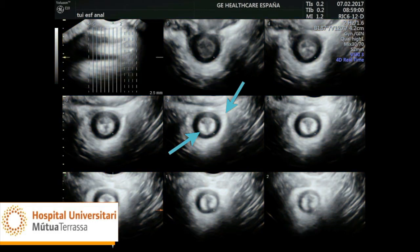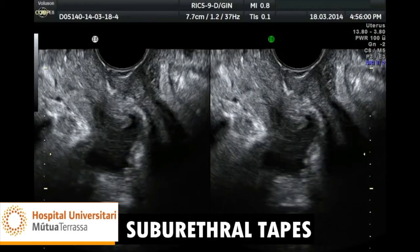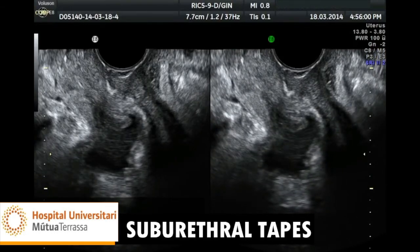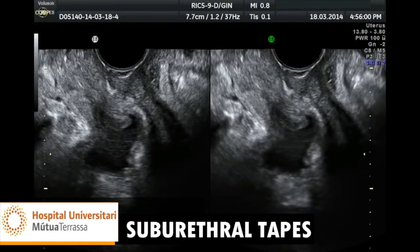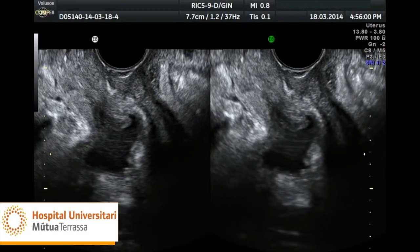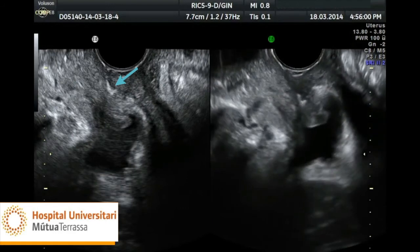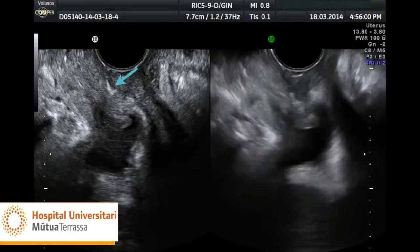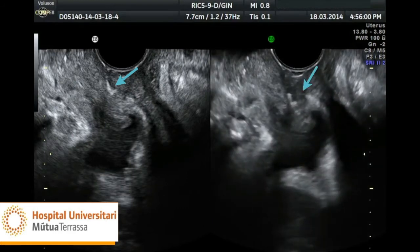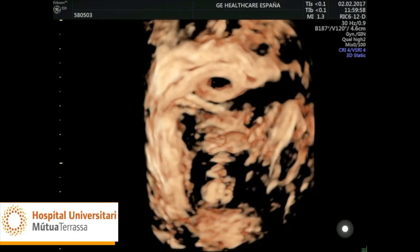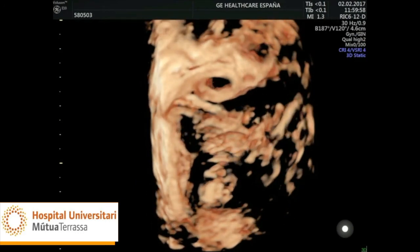Finally, we should mention that ultrasound also allows us to accurately assess the tension-free tape used in incontinence surgery. We can assess this dynamically, as the tape appears hyperechoic on 2D ultrasound and very well defined on the three-dimensional imaging.